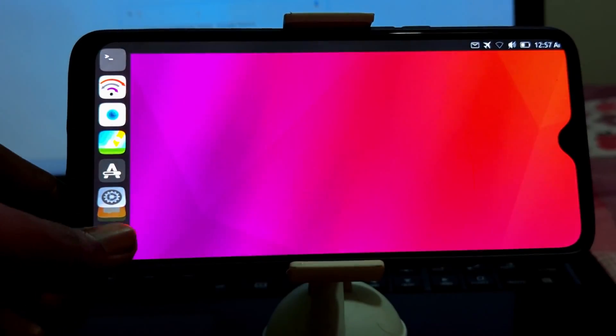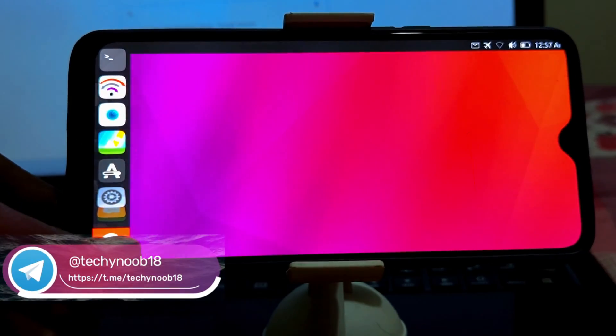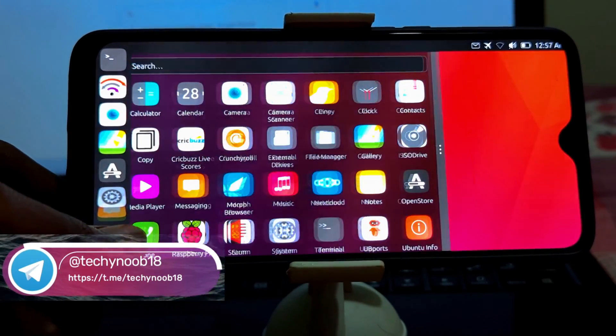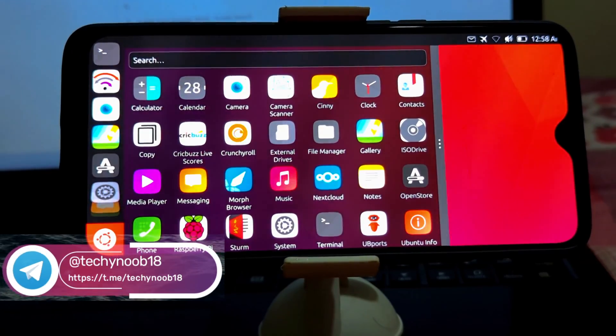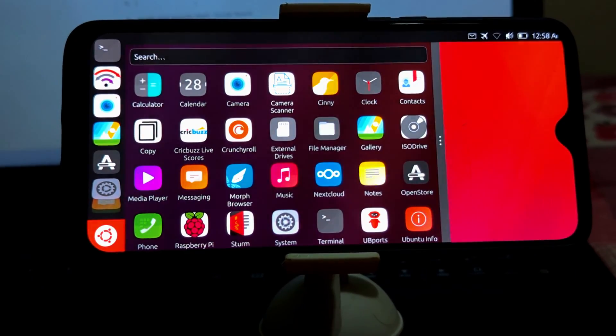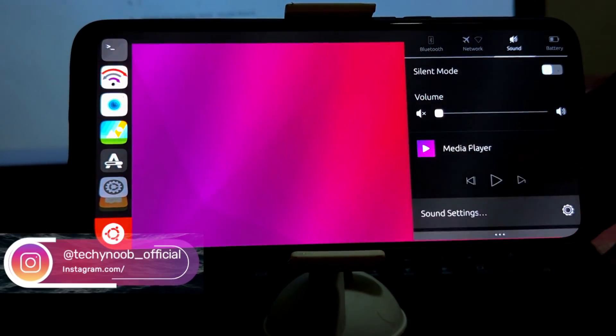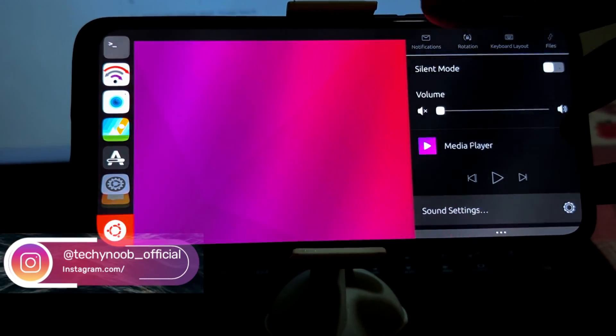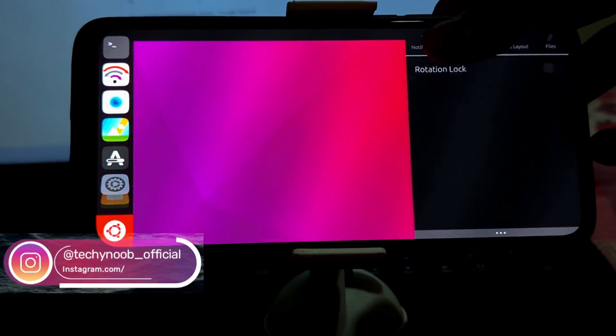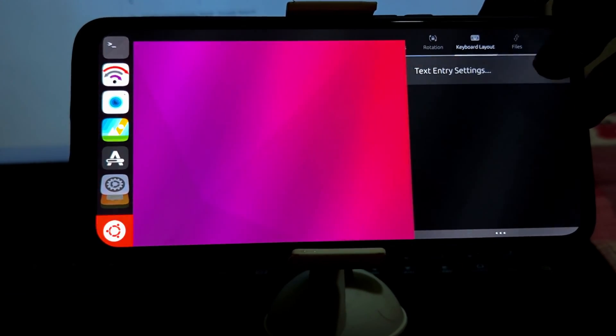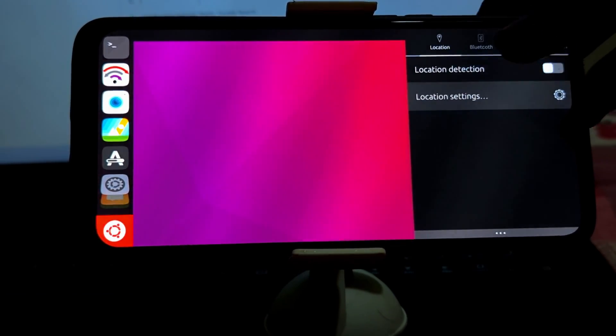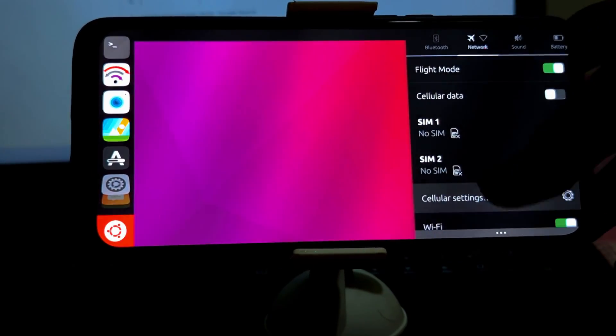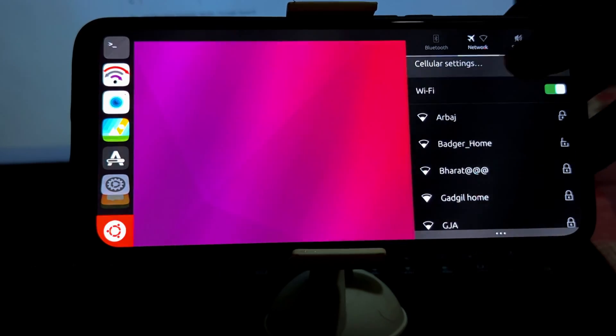If you're looking for a unique and privacy-focused mobile operating system to try, then Ubuntu Touch is a great option. It's still under development, but it's come a long way in recent years and it's now a viable alternative to Android and iOS. The OnePlus 6 and 6T offer a great experience overall.